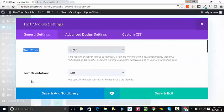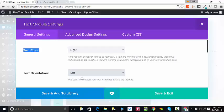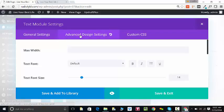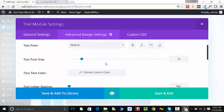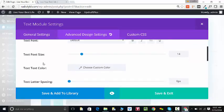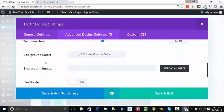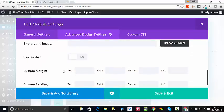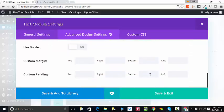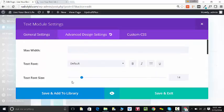I could change the text orientation, so I could move this to the center if I wanted to. I can go over to advanced design settings and I can change a lot of things here. I can change the font, but of course I've set the font to be the default for the brand for the whole website, so I would leave that alone. I can change the text size, the color, spacing, height, background color, image. Again, I wouldn't recommend getting into these things unless you want to spend some time.